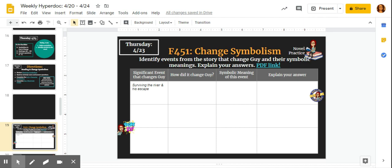He is literally taken away from his old life and washed clean. There's a lot of symbolism going on there. Whenever we get a river, there's usually some sort of symbolism happening. So my significant event is surviving the river and his escape. How did this change Guy?